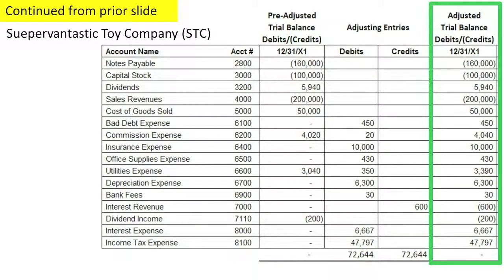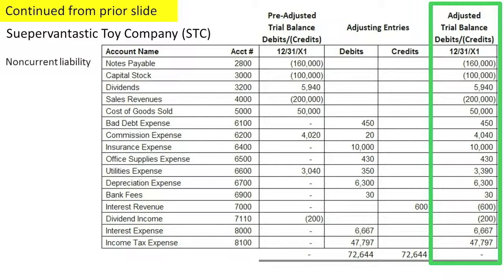Going on to the next page — once again, stop the video and take a moment to see if you can classify these accounts. On this page, we're only going to see long-term or non-current liabilities, equity on the balance sheet, as well as equity temporary accounts such as revenues, expenses, and dividends. Non-current liabilities are those liabilities expected to be paid off in periods beyond one year.